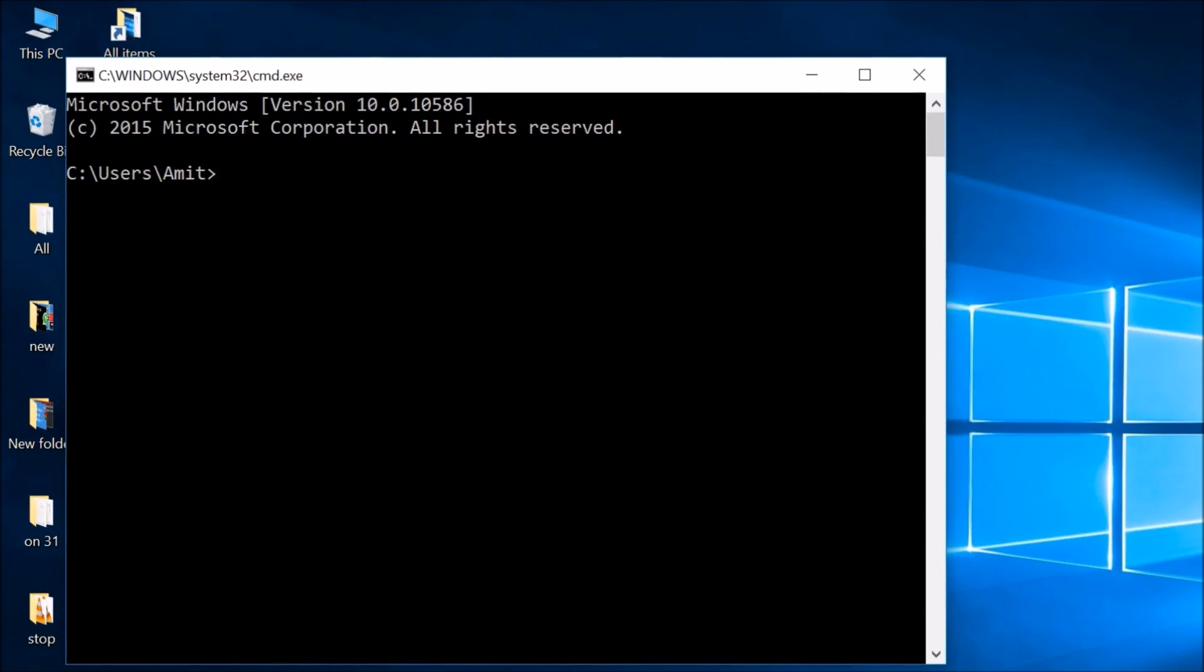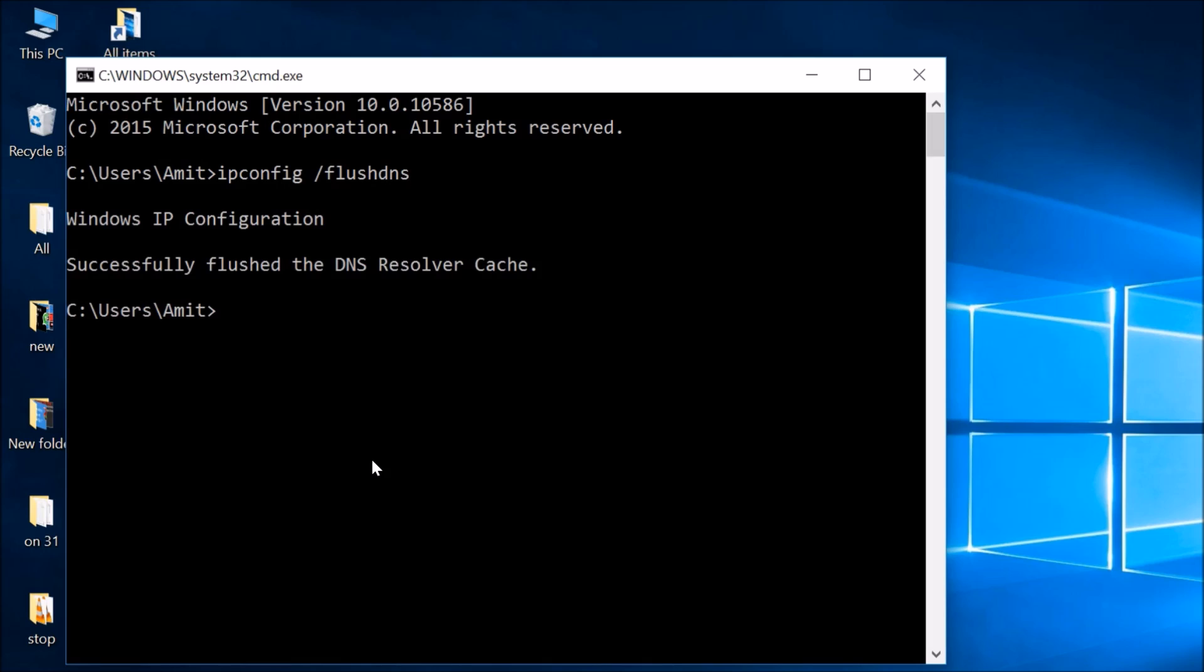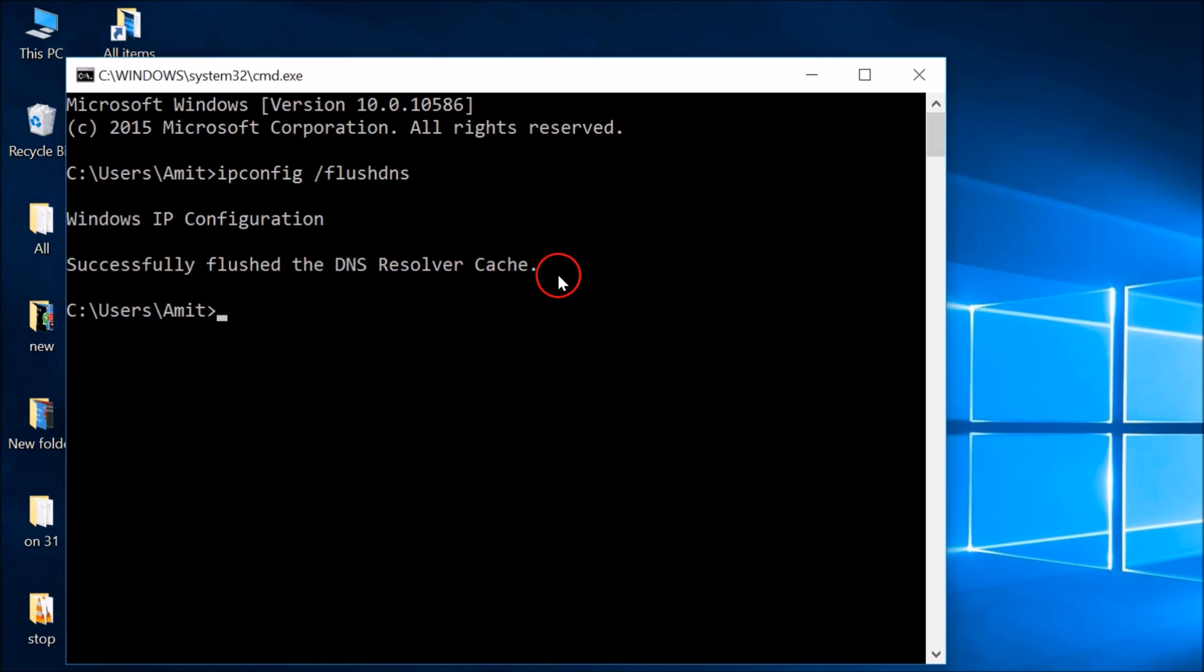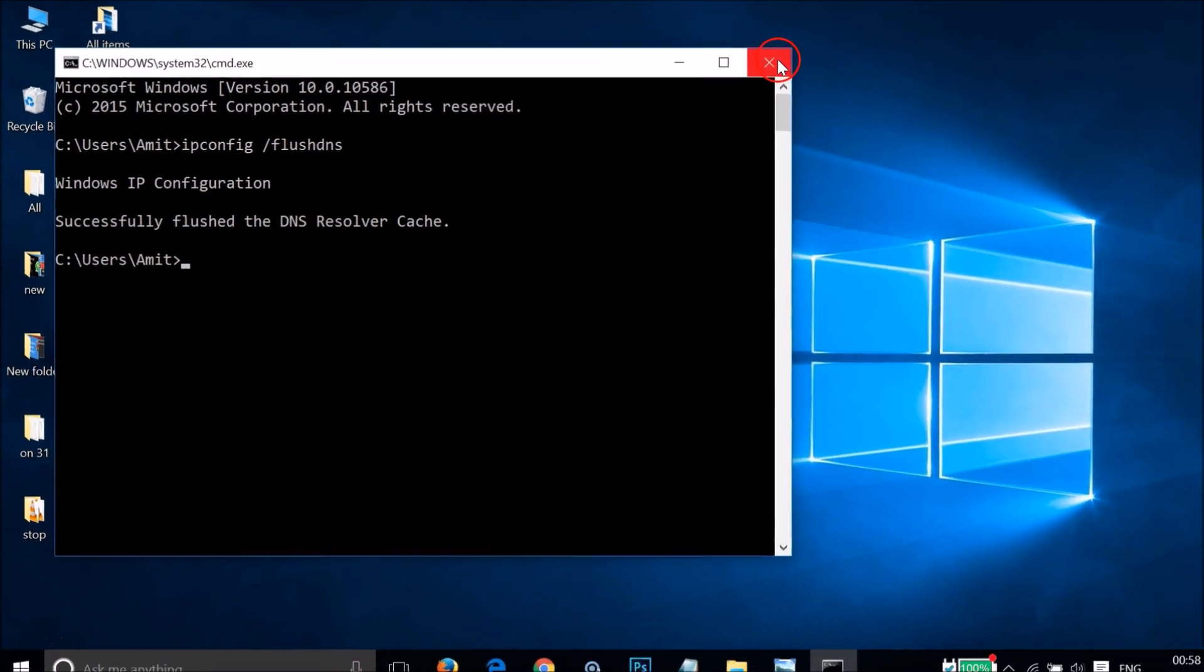Then click OK, and you have to type this command: ipconfig /flushdns. Press Enter on your keyboard. As you can see, we get this message: 'Successfully flushed the DNS resolver cache.'